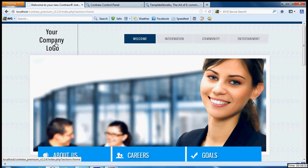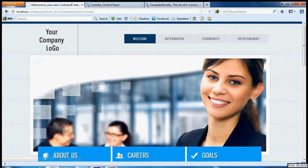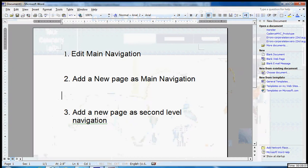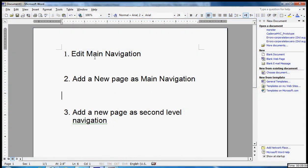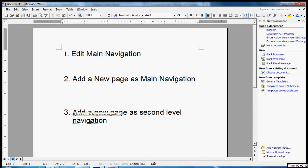Now today, the following topics that I will be covering: how to edit the main navigation, how to add a new page as a main navigation, and how to add a new page as second level navigation. Now let's see how we can do it.